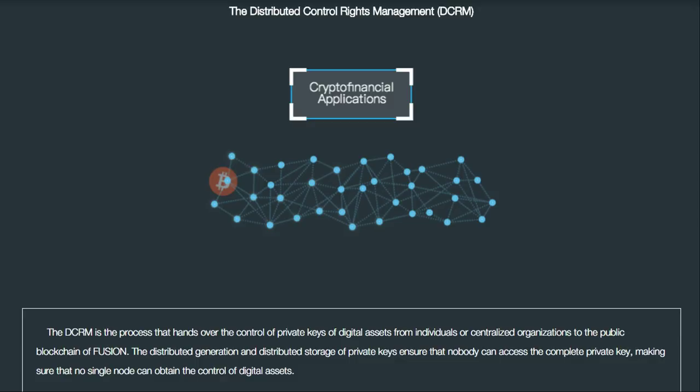There are a lot of scams in the crypto world, and most of them will ask you to send your private keys. As a general rule of thumb, most crypto investors will tell you never send your private keys to anyone, because if they control it, they control your money. For this reason, a lot of people have become uncomfortable with the notion of handing their private keys over to Fusion.